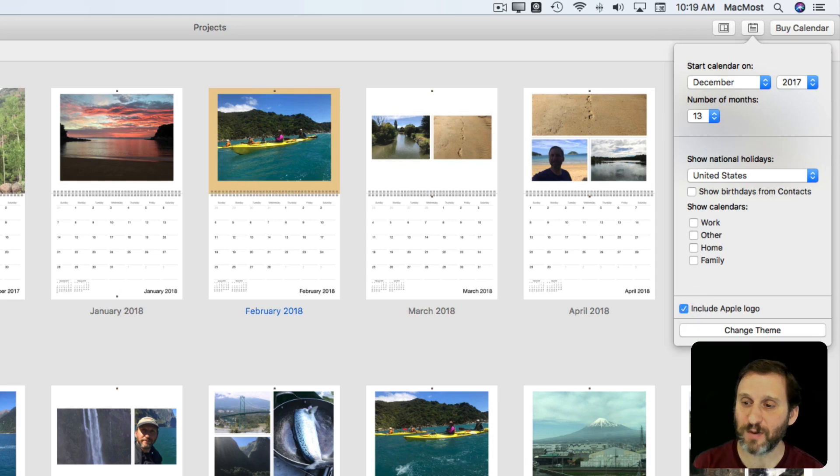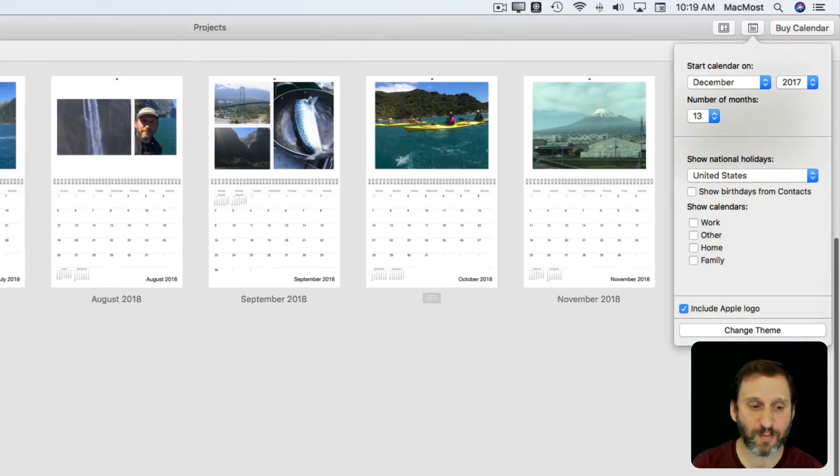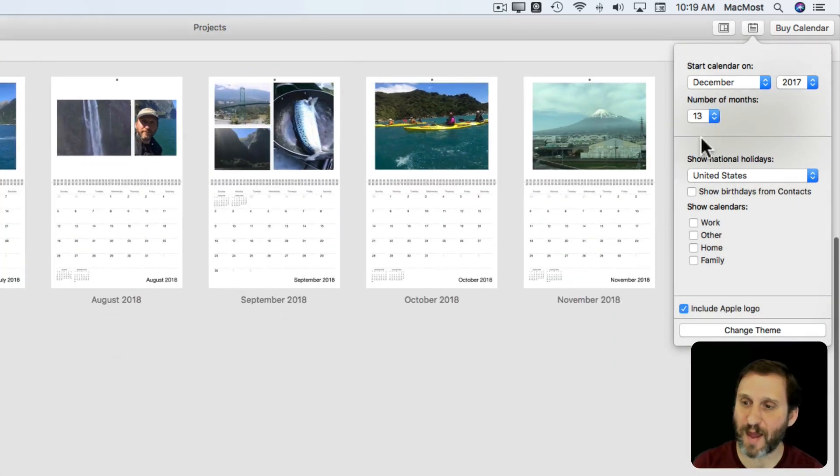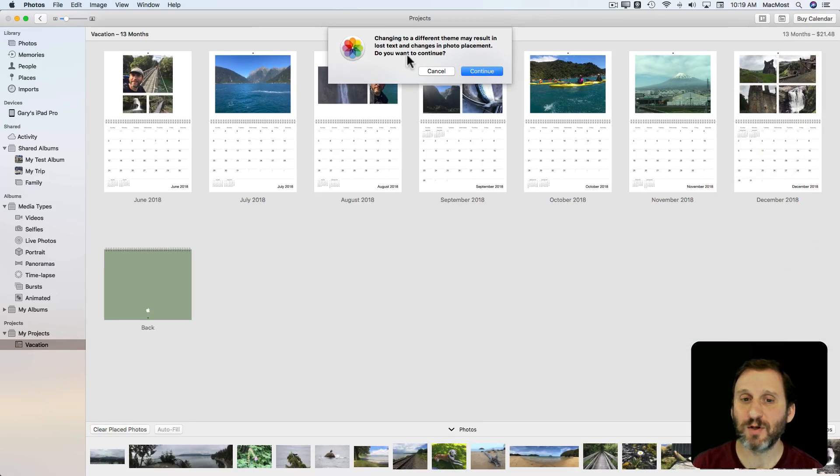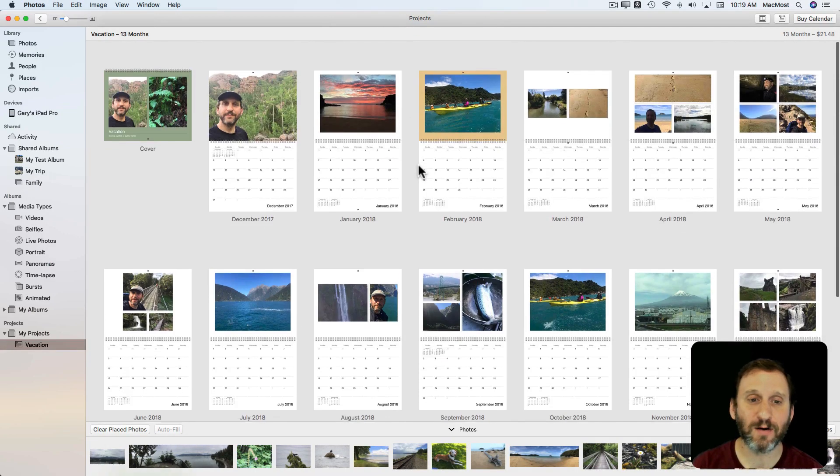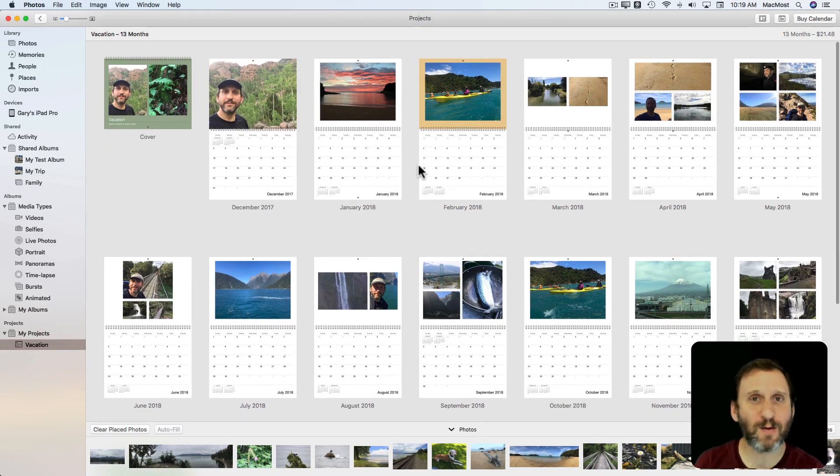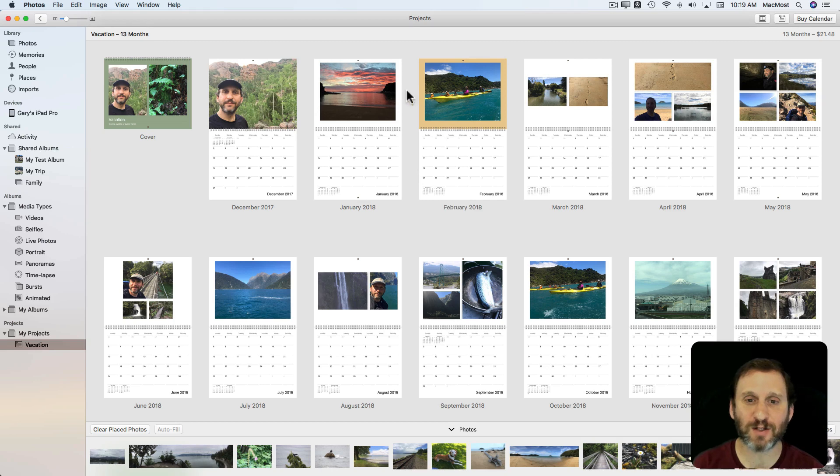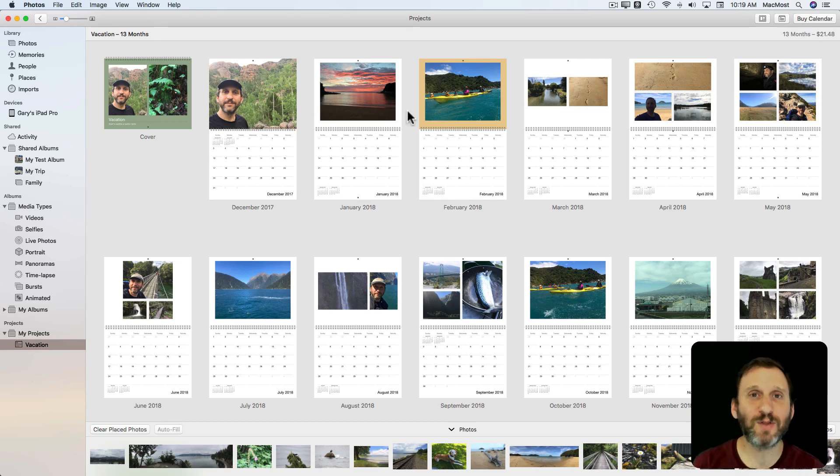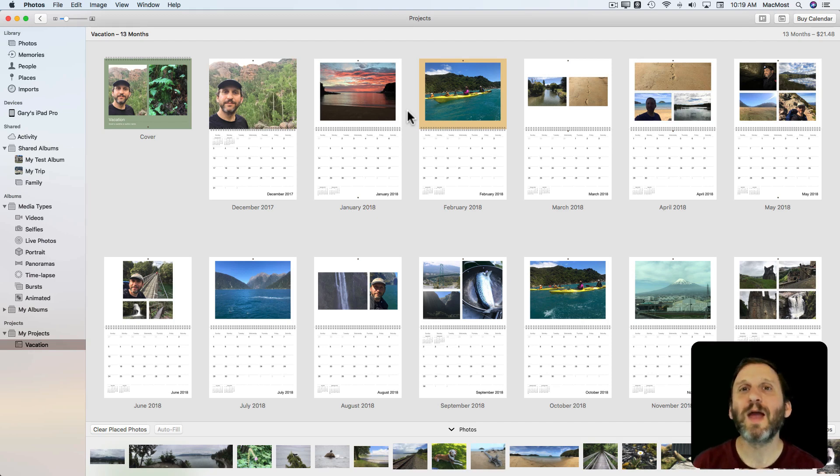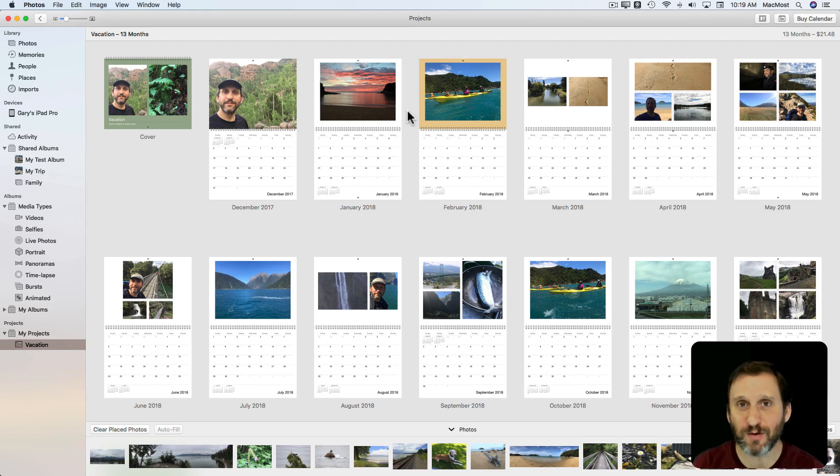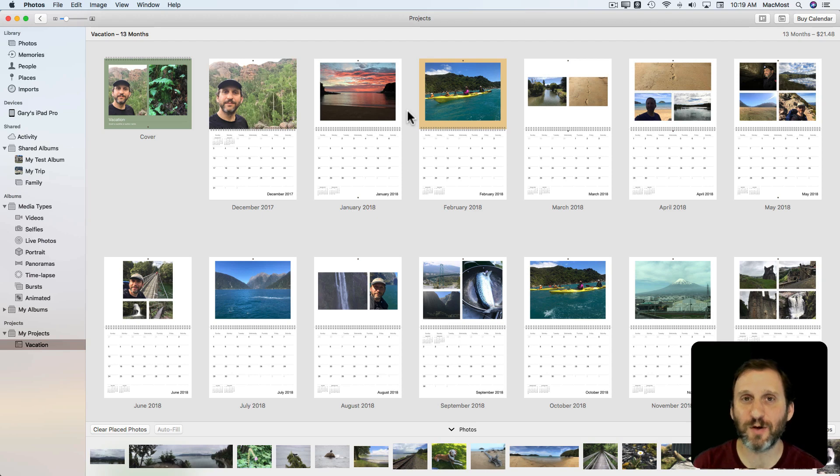You can select whether or not to use the Apple logo on the back. You can also switch the theme to one of the other themes there. So I wouldn't do that while you're actually building a real calendar. I would do that while you're experimenting. For something like this you want to experiment first, play around with it, get to know the tool, and then start fresh when you think you know everything you need to know to build the calendar you want, and build that calendar.